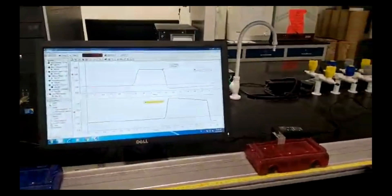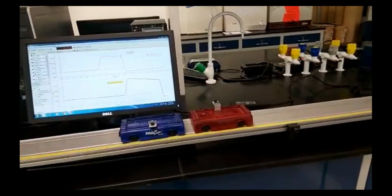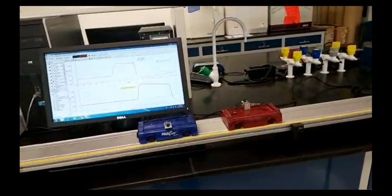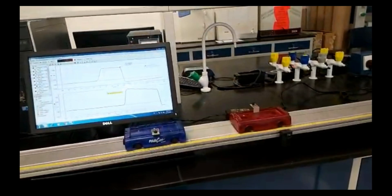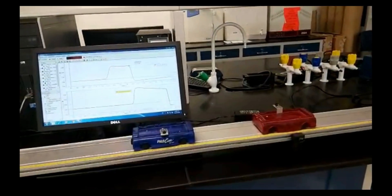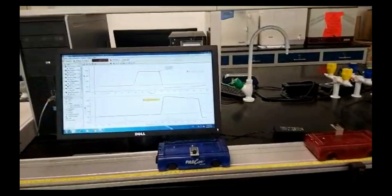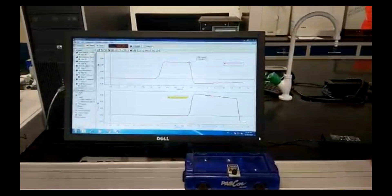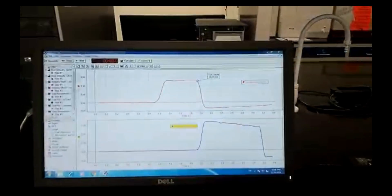For the elastic collision, use the same mass carts with the magnets toward each other so the carts will bounce off each other and the collision will be almost elastic. Perform the collision with cart 2 at rest and cart 1 moving toward cart 2. Click start, perform the collision, and click stop.